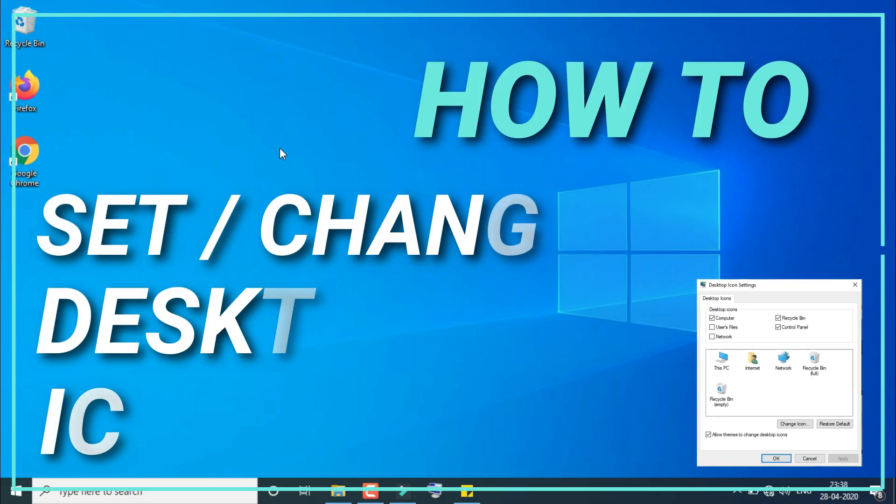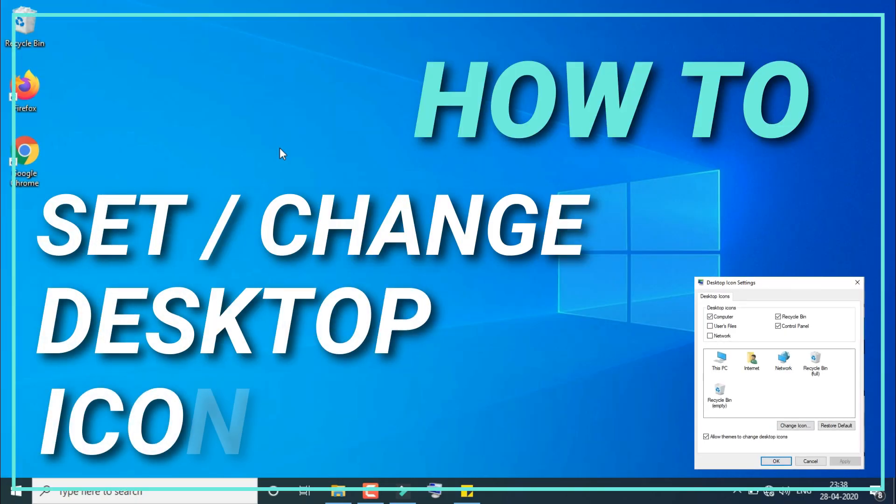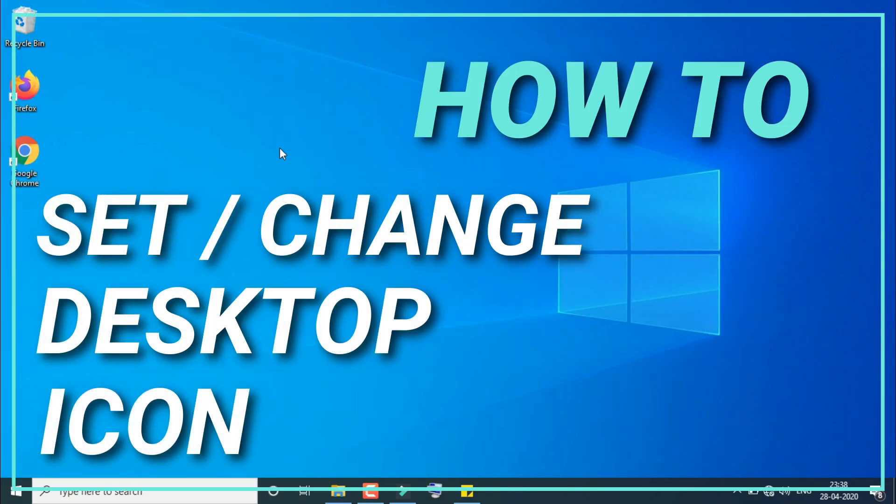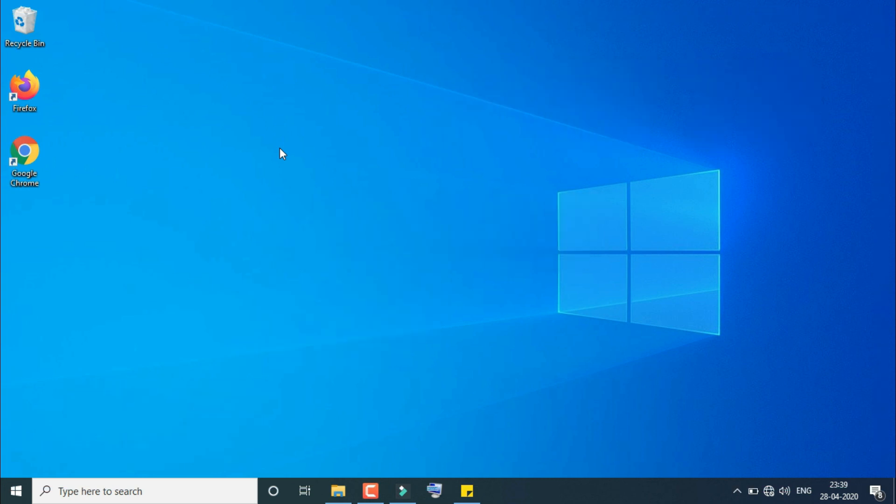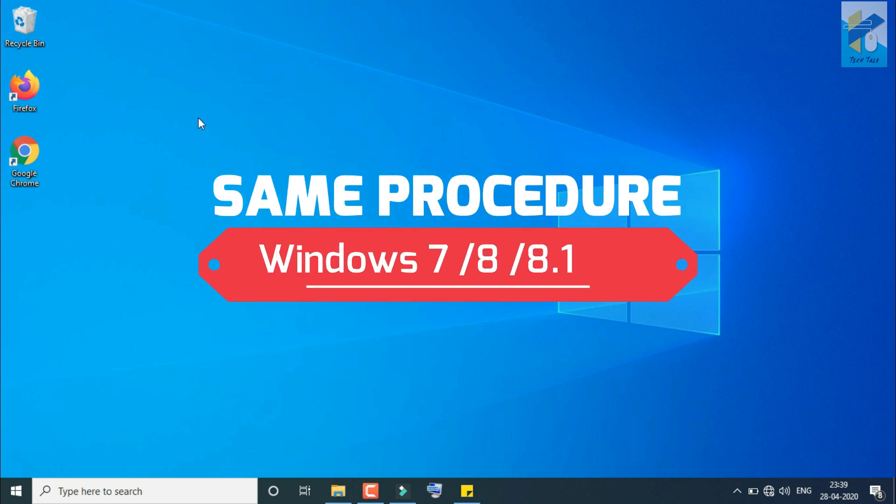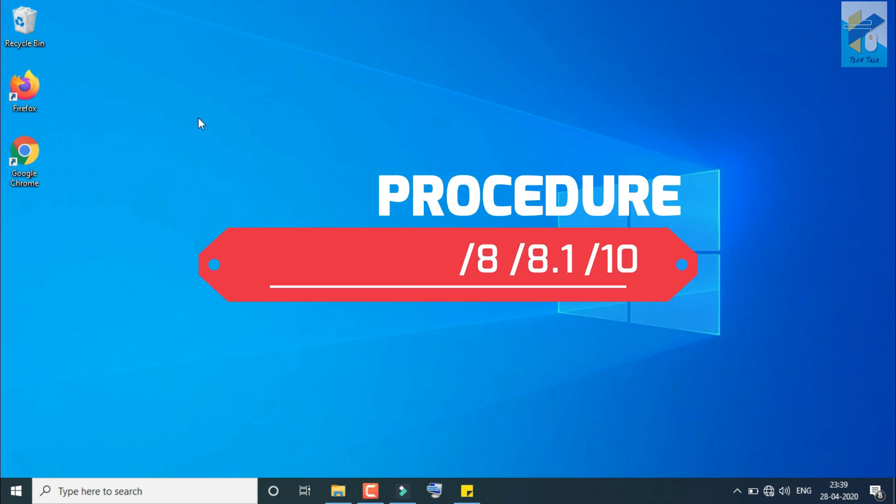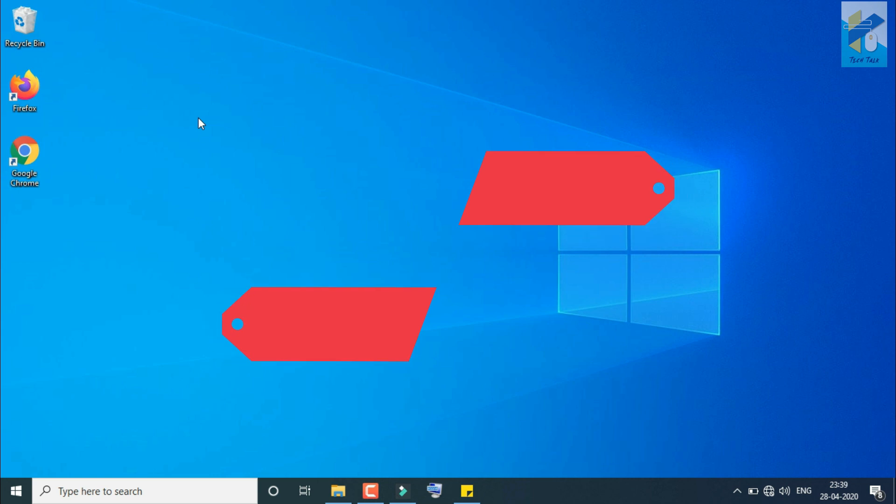Good morning everyone. Today I'll show you how you can set your desktop icons in Windows 10 PC. This same procedure can be followed in any of your PC using Windows 7, 8, or 8.1.